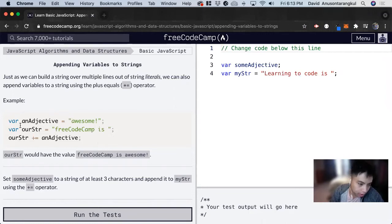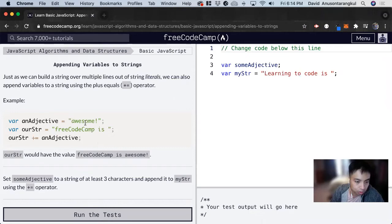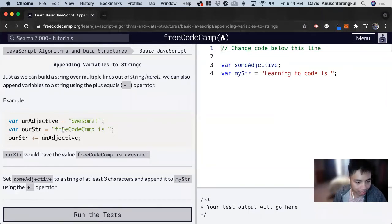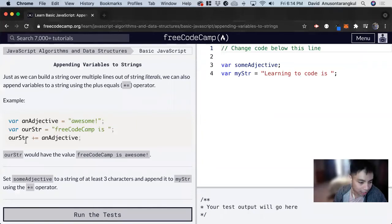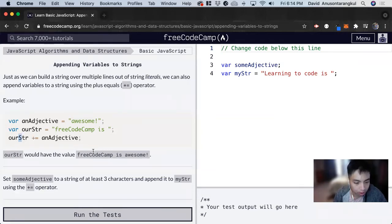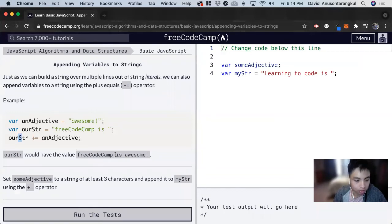we're declaring a variable adjective equals awesome. Then we have another variable called ourStr and it equals FreeCodeCamp is. We'll concatenate them together with this shortcut, and we get the final value ourStr equals FreeCodeCamp is awesome.